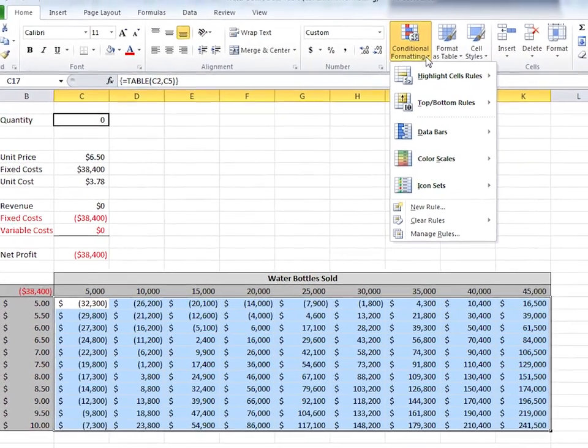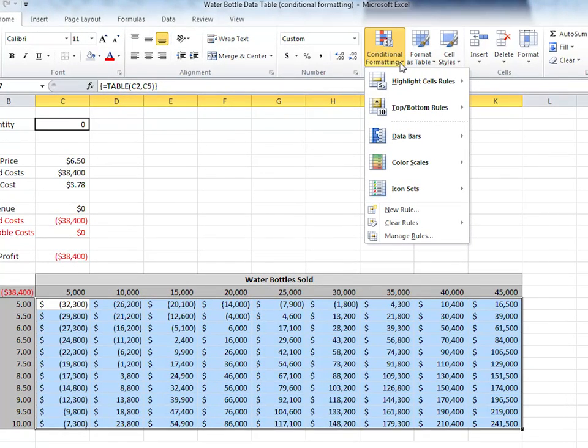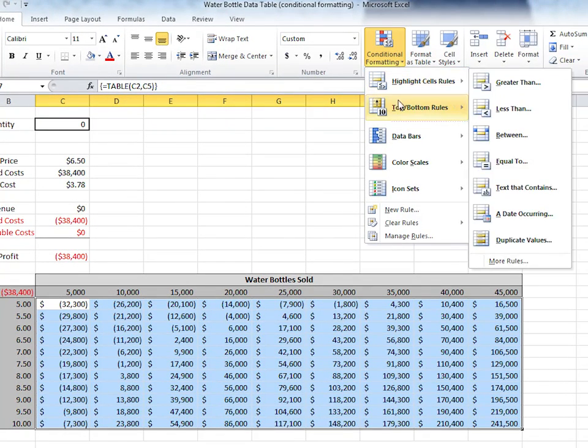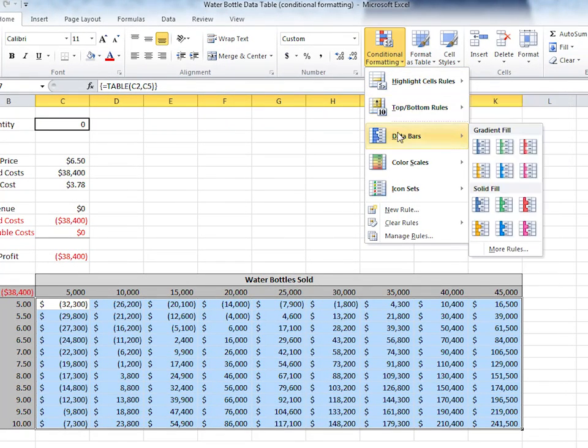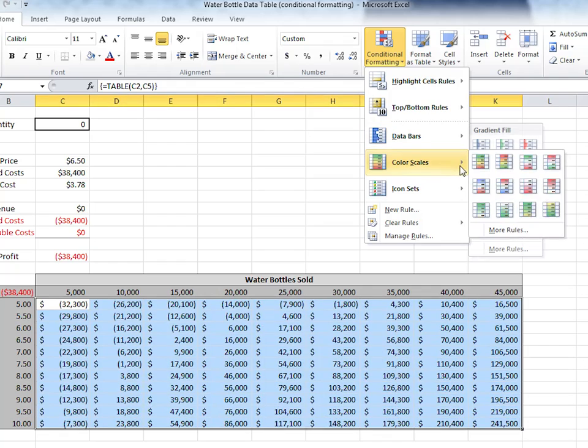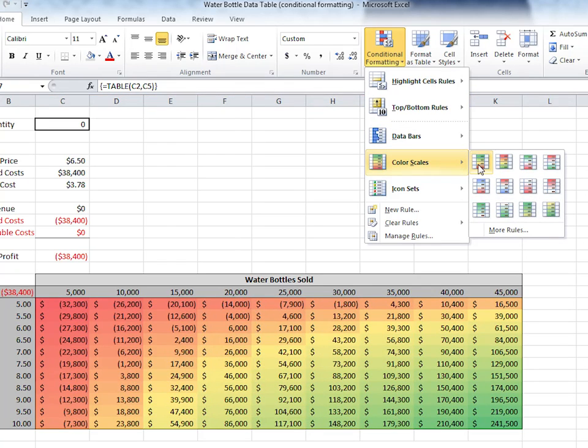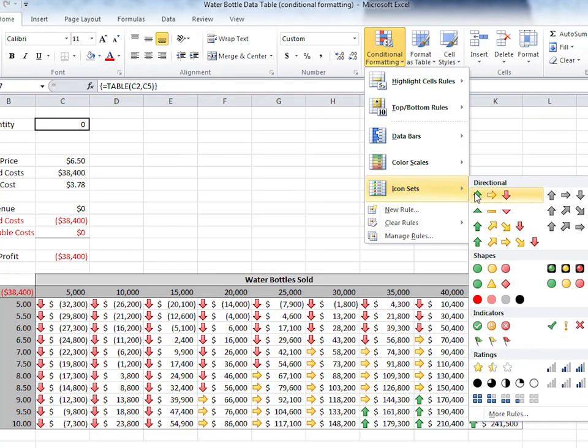Excel has a variety of preset templates with rules for highlighting particular cell ranges, adding bars based on values, color scales, and even icons. Feel free to explore these different template rules.